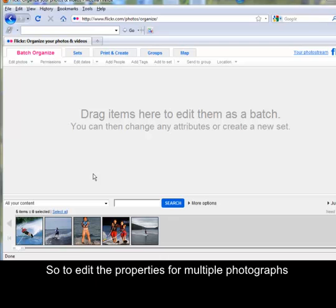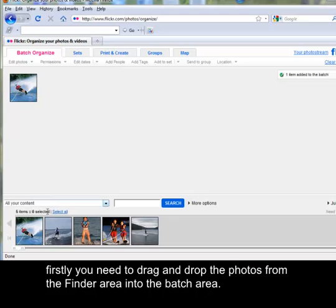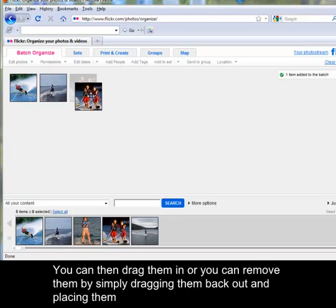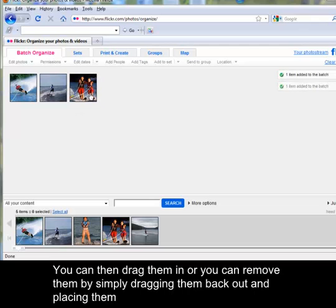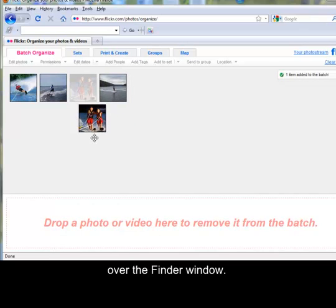So to edit the properties for multiple photographs, firstly you need to drag and drop the photos from the Finder area into the Batch area. You can then drag them in or you can remove them by simply dragging them back out and placing them over the Finder window.